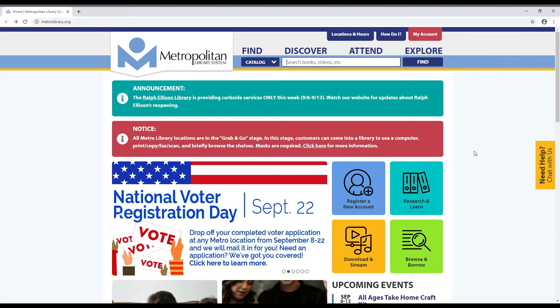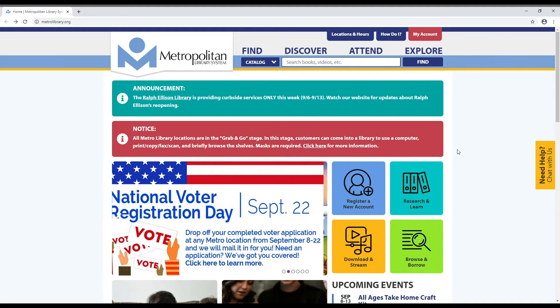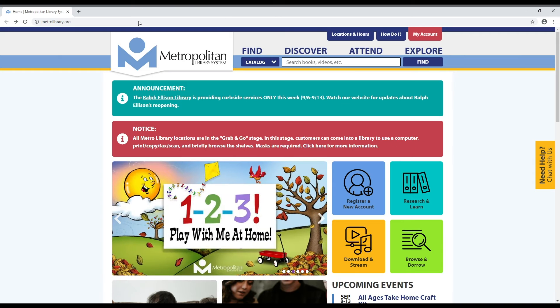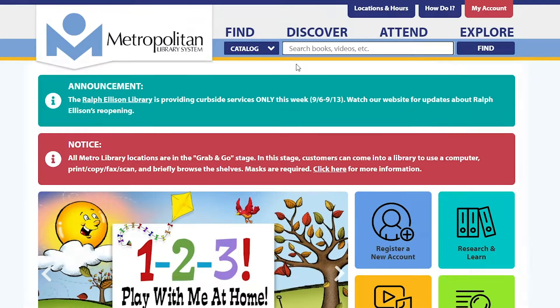Hello! Today we are going to learn how to search the catalog. Start at our website www.metrolibrary.org.